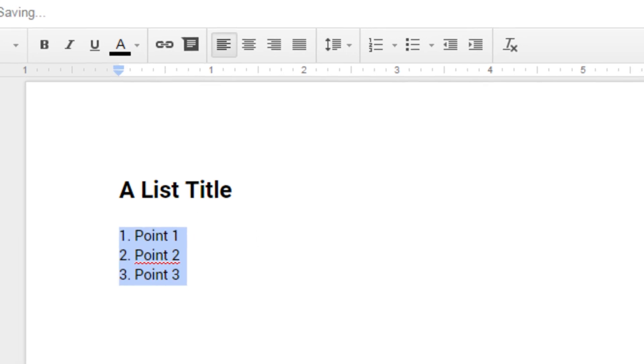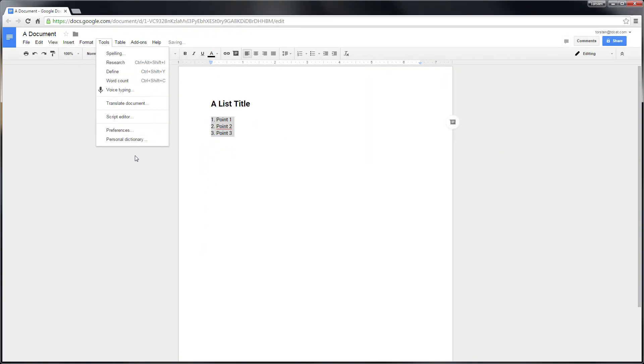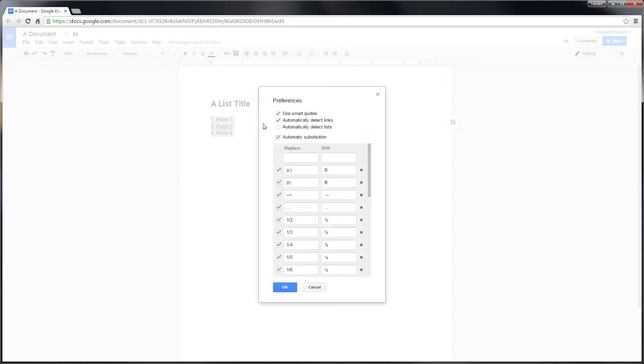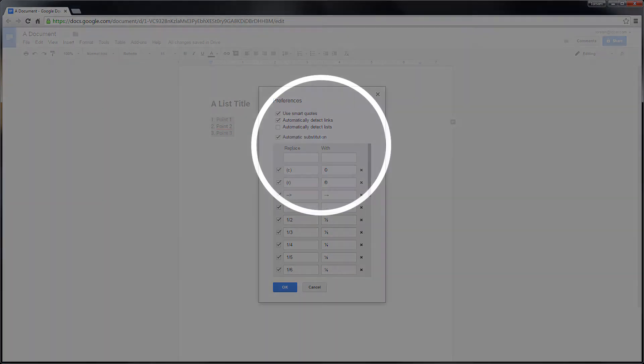Just basically have a bit more document control myself. So there we go, simple as that. Tools, Preferences, uncheck automatically detect lists. That's it for today.